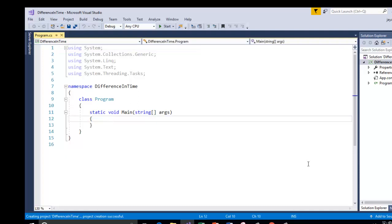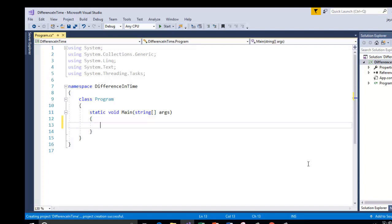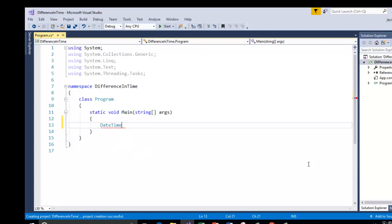Inside the main function I am going to start by defining the instance of the structure called DateTime. The structure name is DateTime. I am going to create the variable or you can say instance of that structure. Because DateTime is a structure defined inside the system namespace.